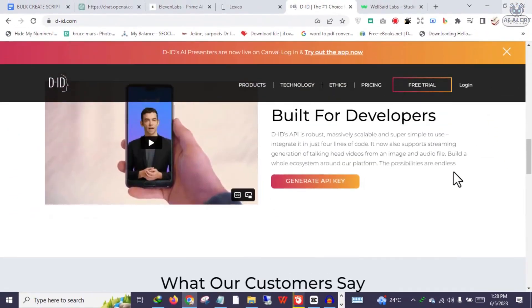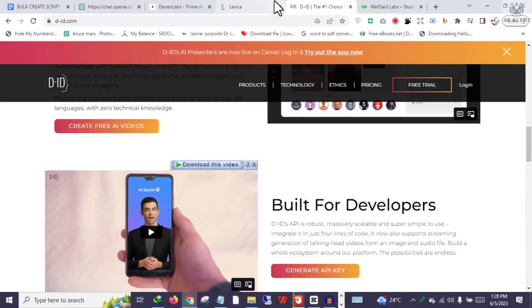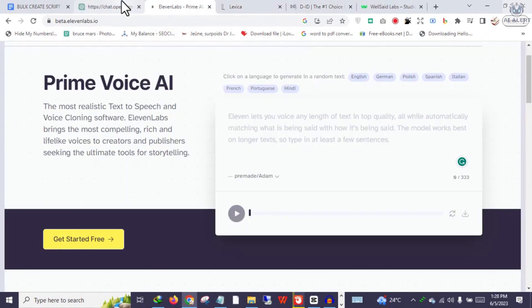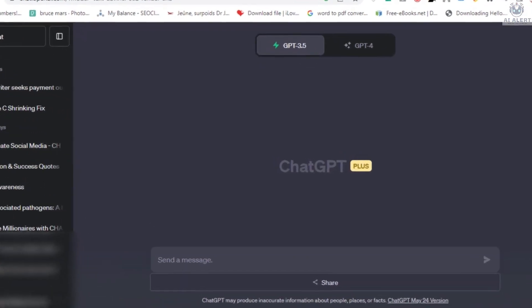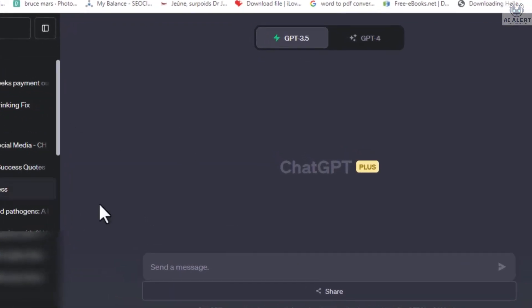All these software applications are free to use, so you won't need to break the bank to get them all. First, let's start with ChatGPT.